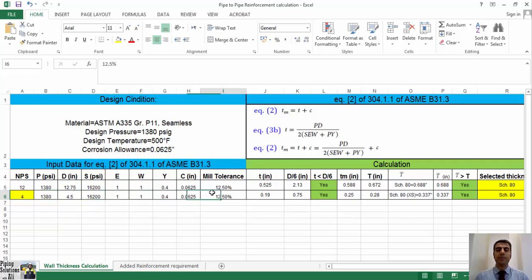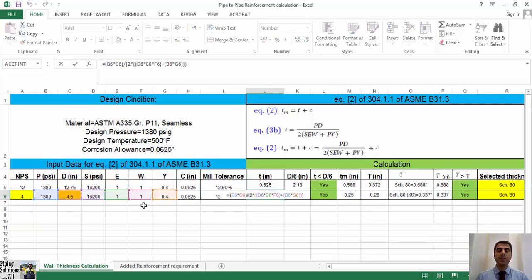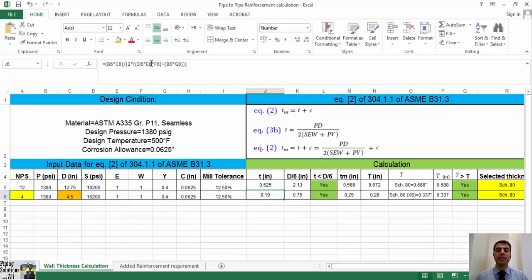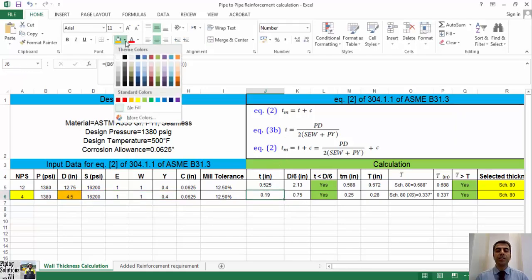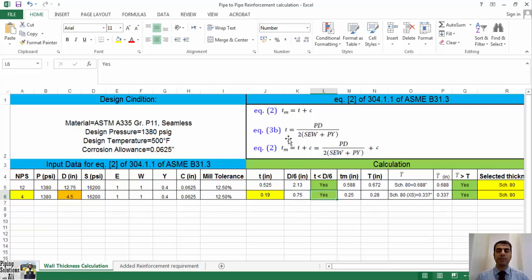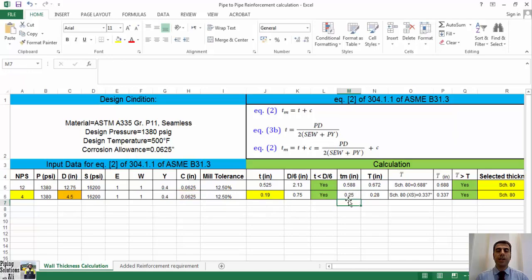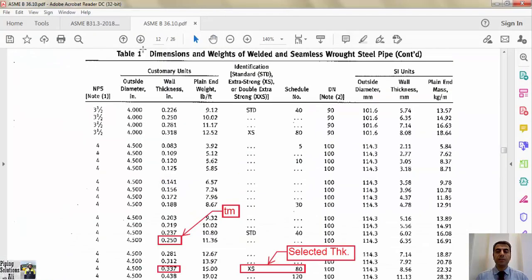Design pressure P, allowable stress S, E, W, Y, C, and mill tolerance are the same as the previous example. Only D is different. By referring to ASME B36.10, you can find that D is equal to 4.5 inches for NPS equals 4. By the implementation of those parameters in the formula 3B, lowercase t will be 0.19 inches, that is less than D divided by 6, so we are allowed to use 3B formula. This thickness can sustain pressure in the last day of life cycle proposed for this pipe.